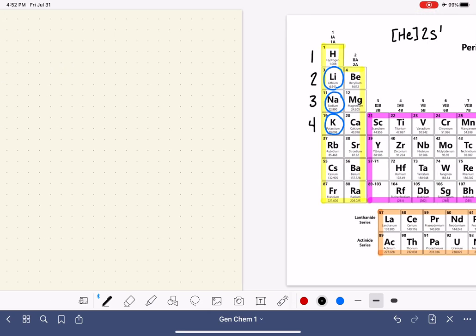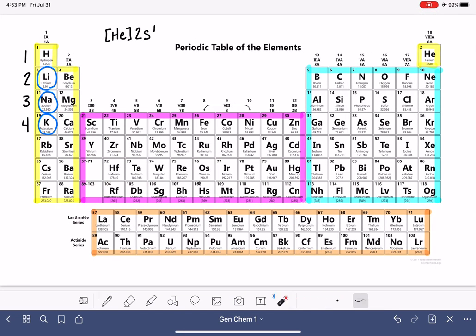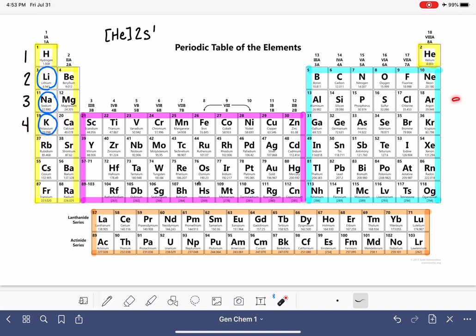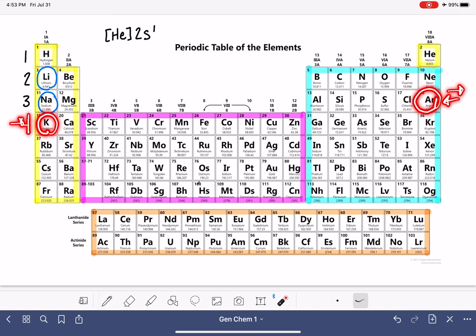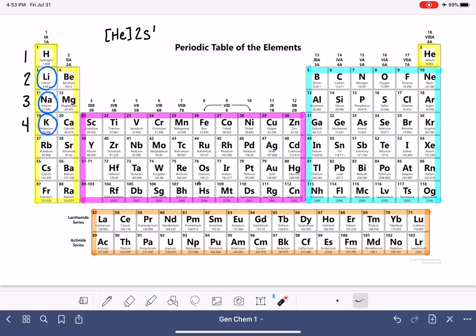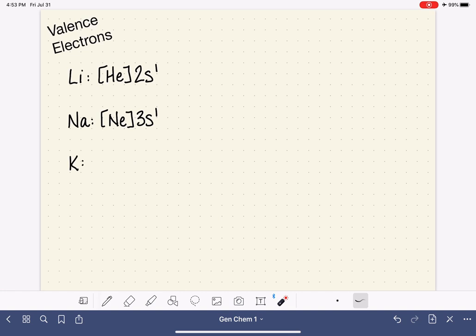For the last element, potassium: same process — start at potassium, move backwards until we find a noble gas. That's argon. Now we move forwards back to potassium. We're in N equals 4, in the S block, in the first box — so 4S1. Potassium's electron configuration is argon 4S1.